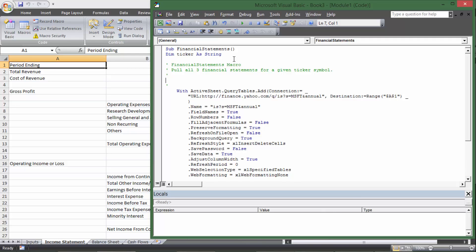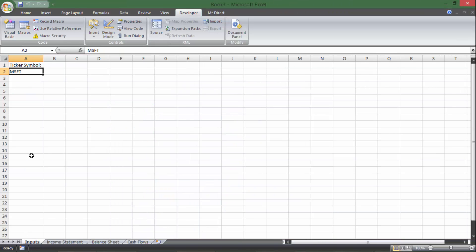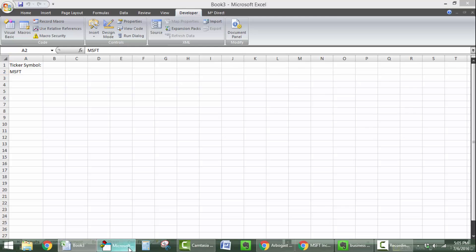Then I need to initialize it, which means I need to assign ticker a value, because right now it doesn't represent anything until I say that ticker equals sheets inputs dot cells two comma one. And so what that's saying is ticker is going to be what's on sheet input and it's going to be in the cell that is row two column one, which is A2.